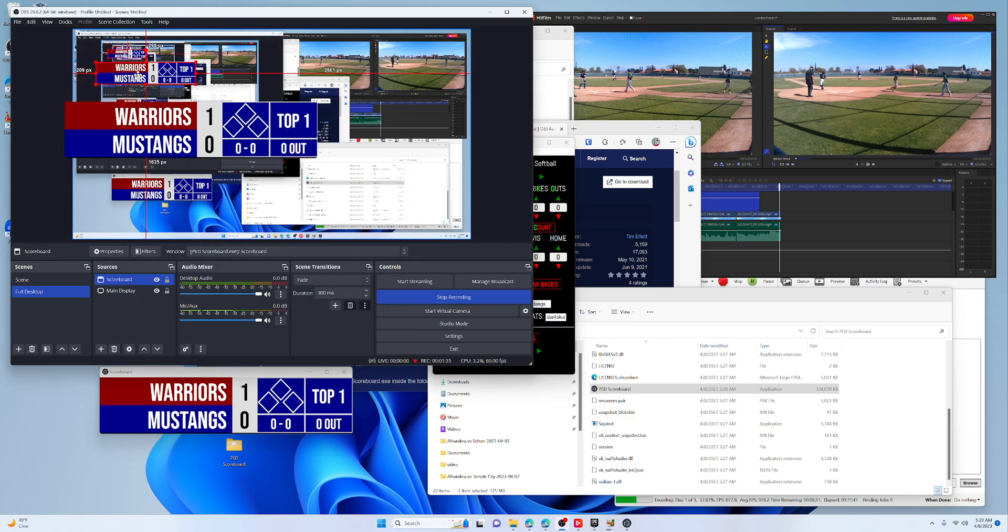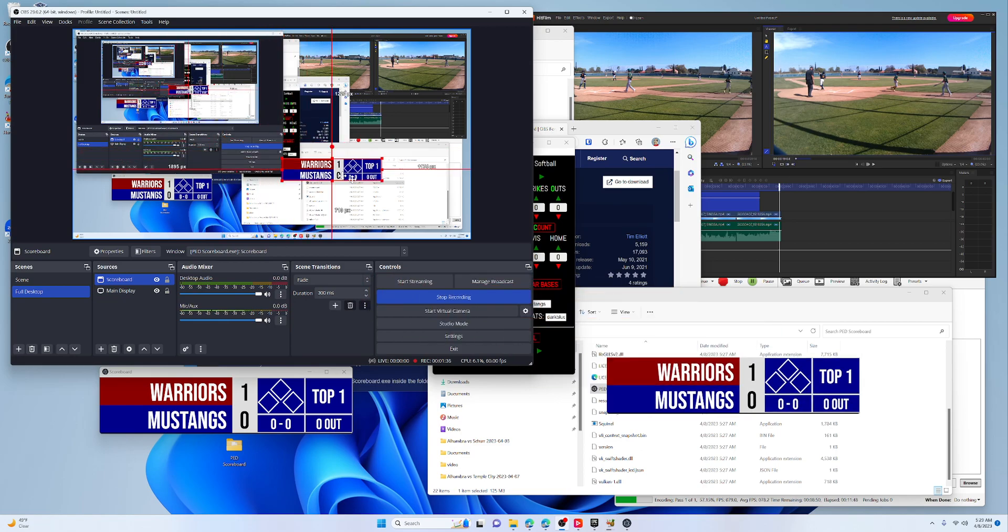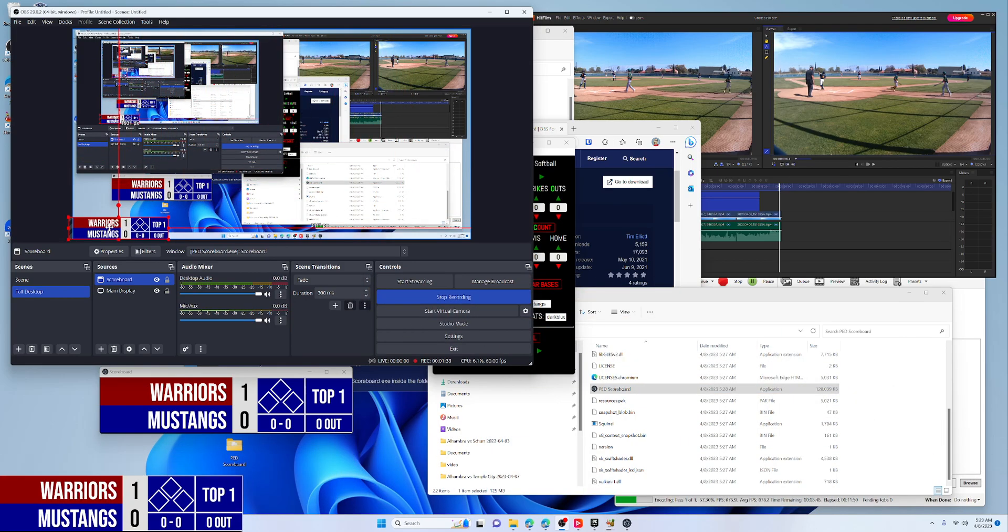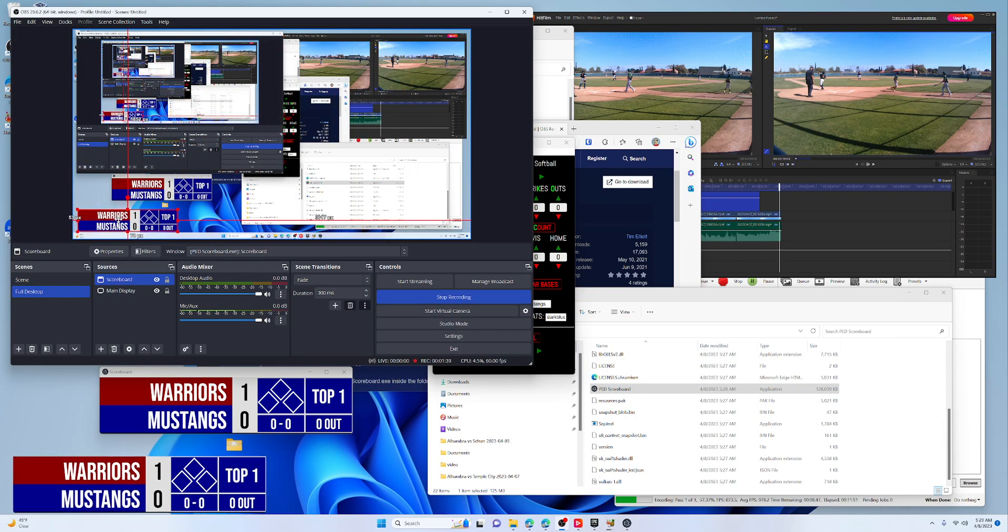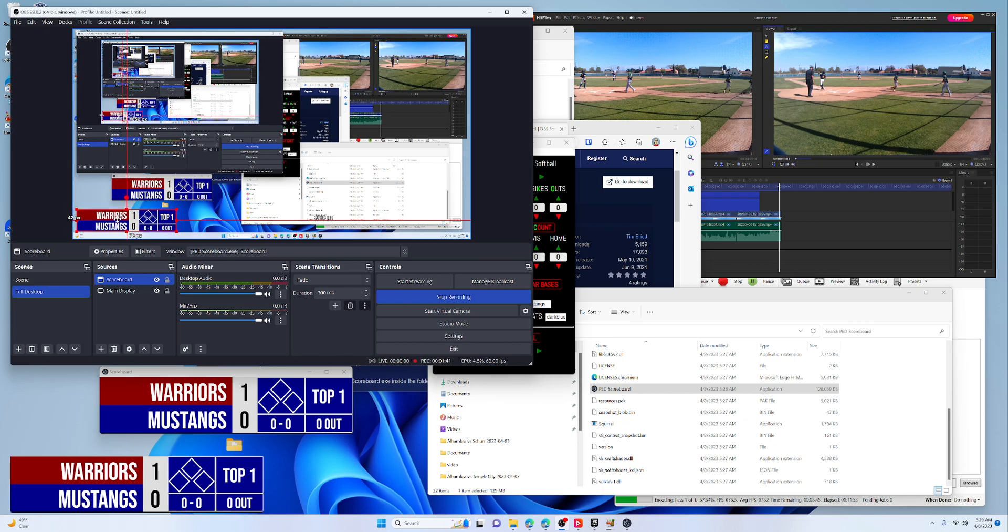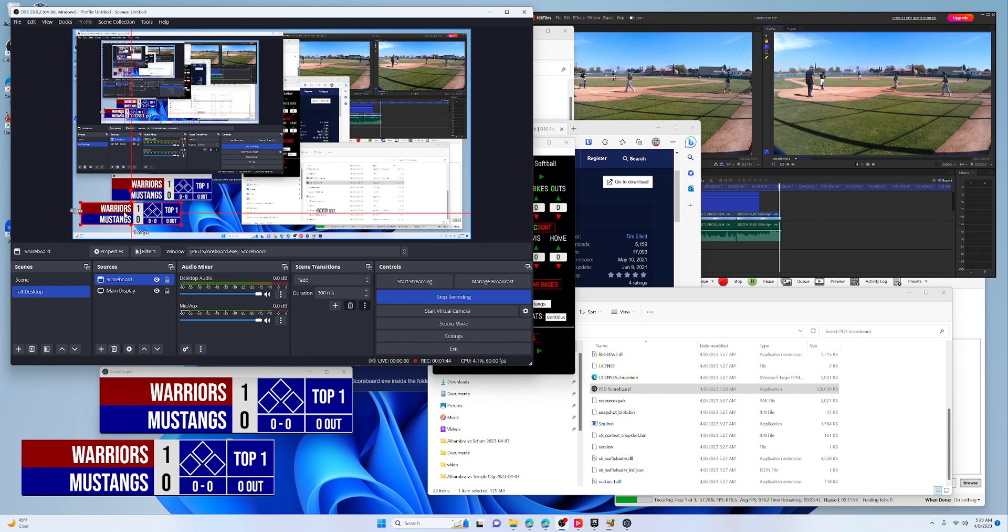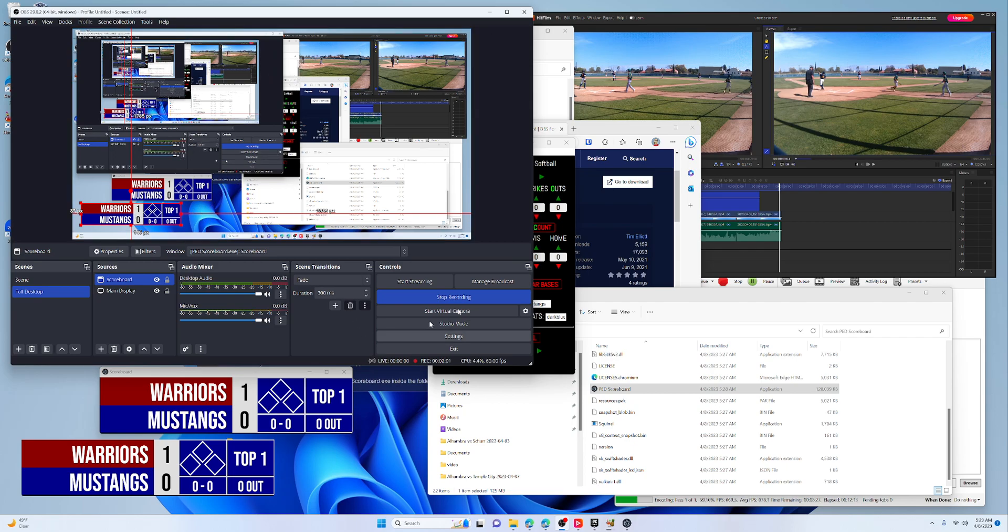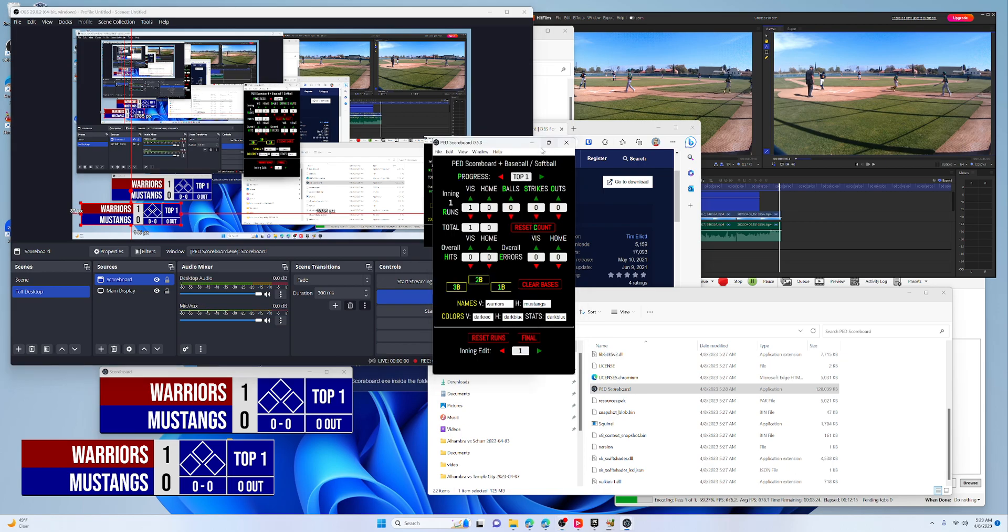And then you place it where you want it to be on the game feed, if you will. OBS is such a deeper dive because really what you want to do is take your already stitched together game, and that might be the easiest way to do it, and put this on top of them. As you're watching it, you can use the PED scoreboard app.